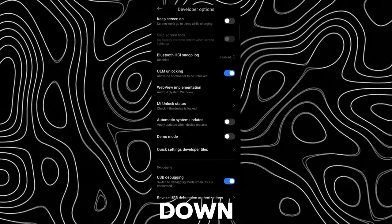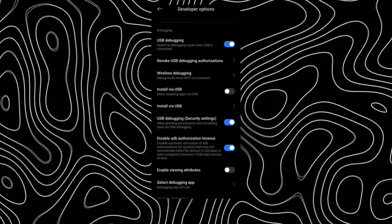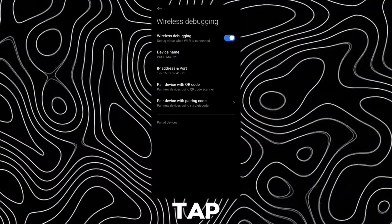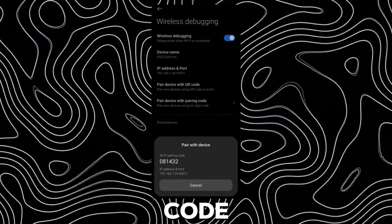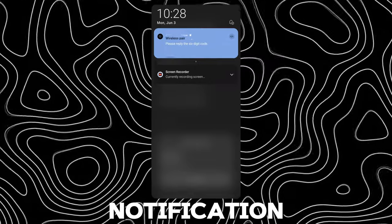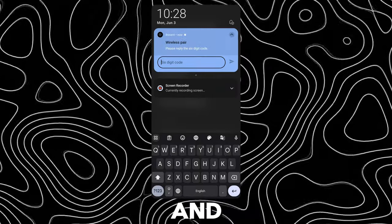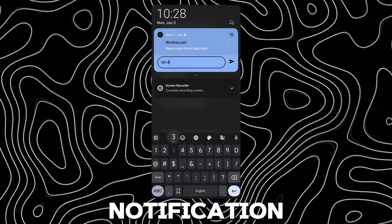Now scroll down and open Wireless Debugging. Tap on Pair Device with Pairing Code. Open Notification Bar and enter the pairing code to the Brevent Notification.